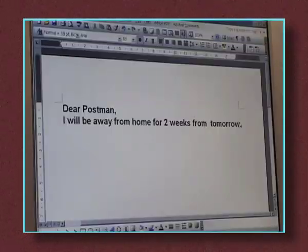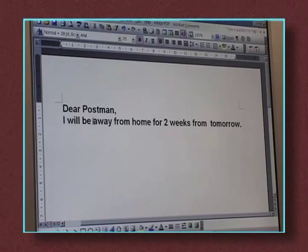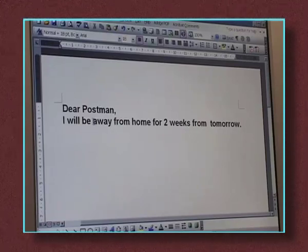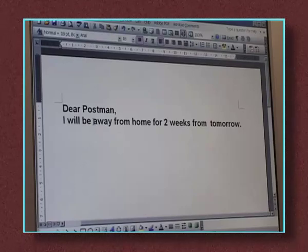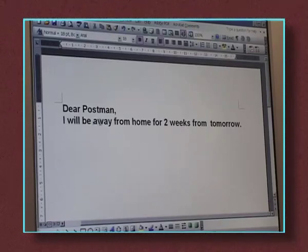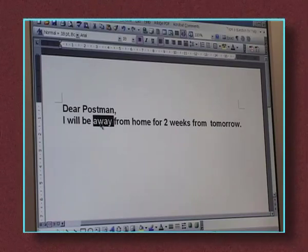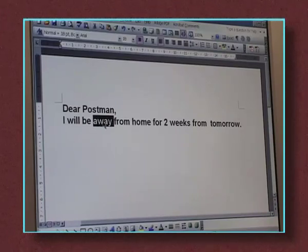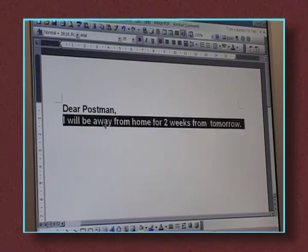If the word you want to change is in the middle of your letter, use the cursor to select the word. If you click the left mouse button once near the word you want to change, the cursor jumps to that point. Double-click the button quickly when the cursor is on a word and the whole word will be selected. Triple-click it and the whole paragraph is highlighted.